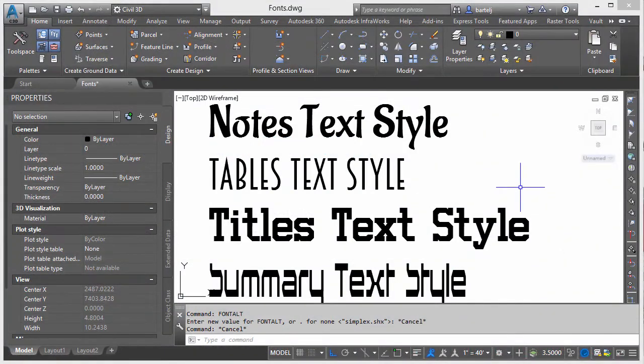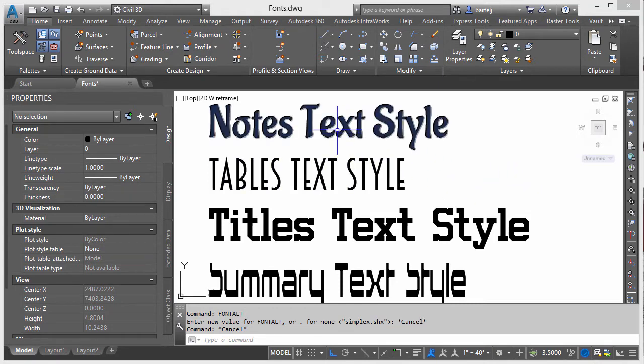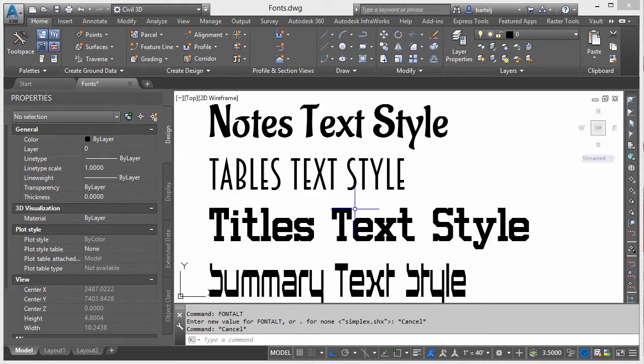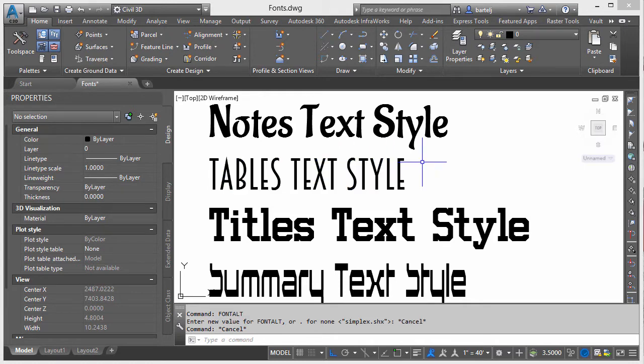Hi, everybody. Just a short video today to look at a couple of tools that are going to help us when it comes to working with fonts. So let me explain. We'll get started and it'll make a little more sense as we get into it. I've got a drawing right now that just contains four pieces of text, four text strings, all four are mtext, and they're all four created in a unique text style.